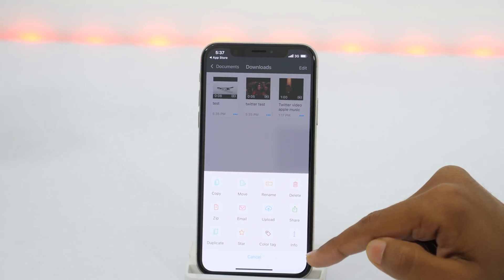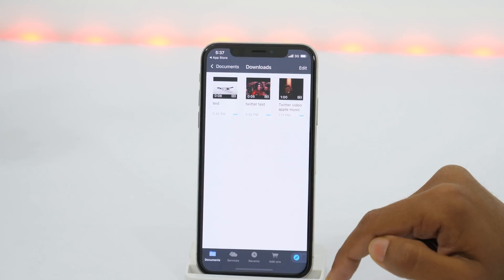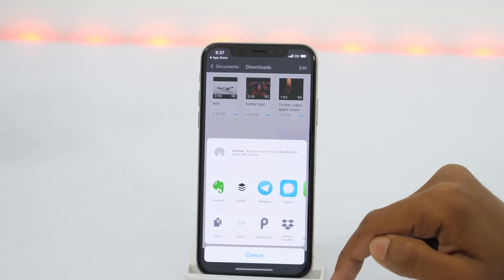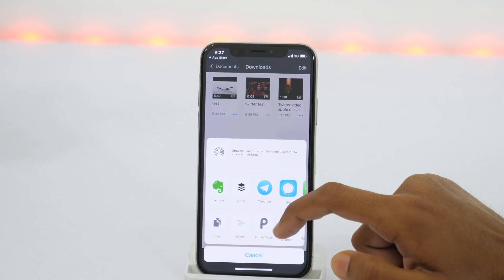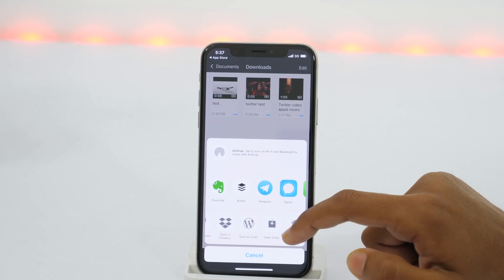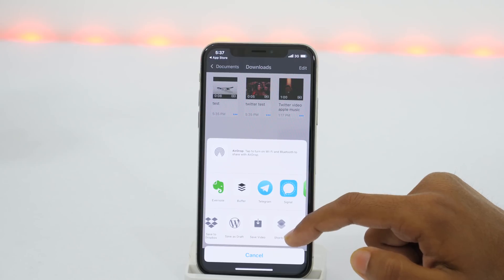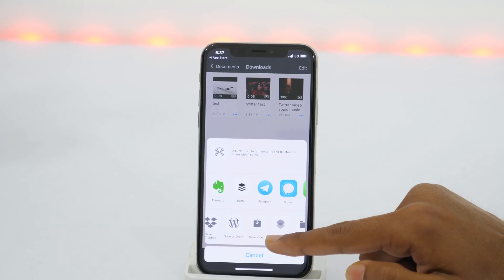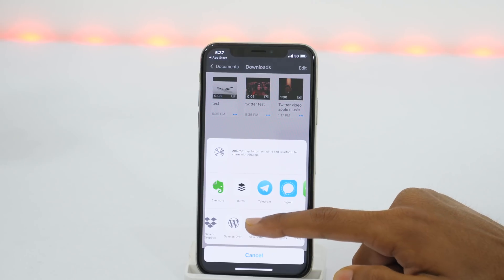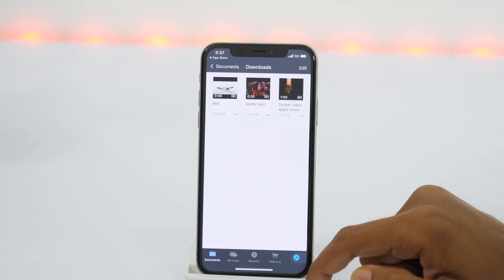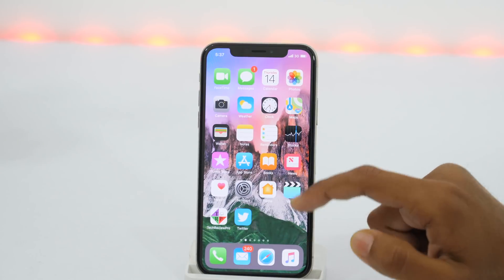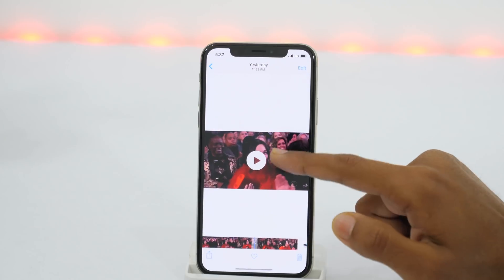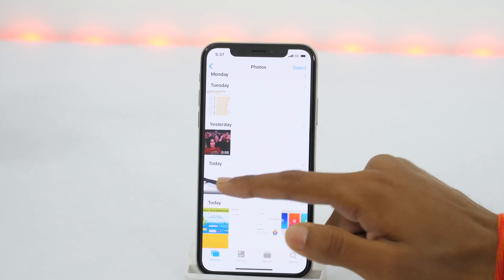Now tap Share and this opens up various sharing options. Slide right and you'll see the Save Video option. Tap on that, and now the Twitter video is saved to your camera roll in the Photos app on your iPhone.